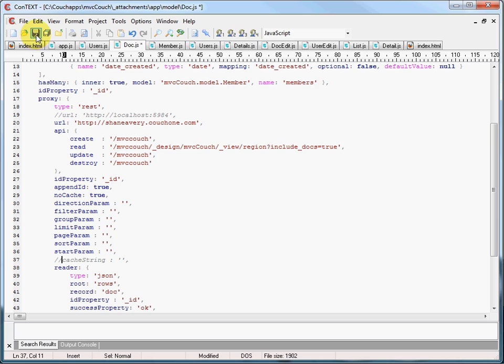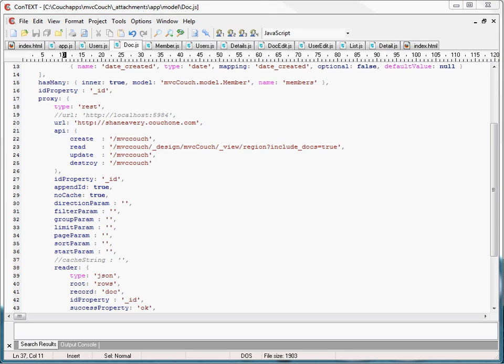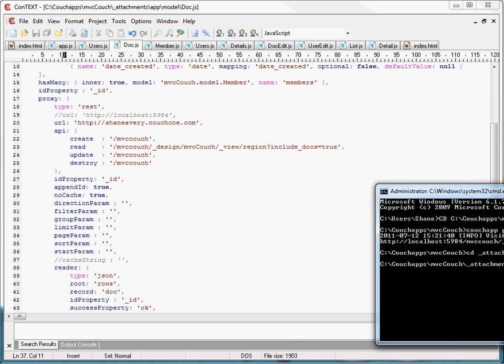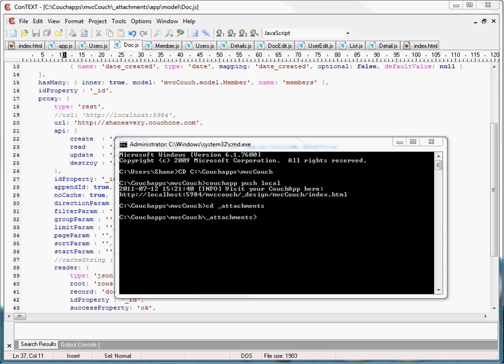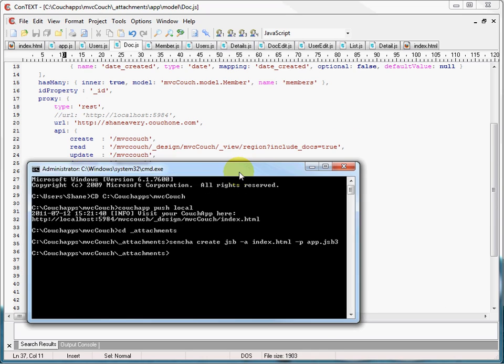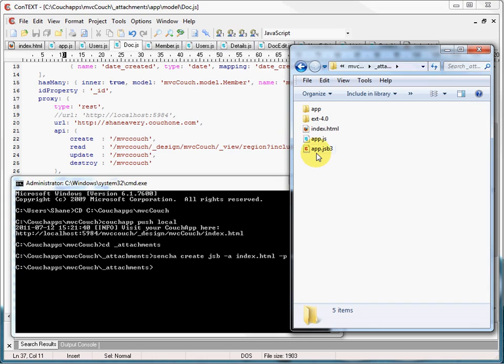Along with that configuration change, I'm going to comment out the cache string property as well. This will tell Ext.js to use their default cache string, which is just 'dc', standing for disable caching. Now all I need to do is save those changes, and my source code files are ready for minification by SDK tools. We need to navigate to our attachments folder and create a JSB3 file for our application. A JSB3 file is like a manifest that uses your index.html to find all dependent classes — only the classes needed for your application will be included in your final app.js file. Running the command automatically built this app.jsb3 file for us.